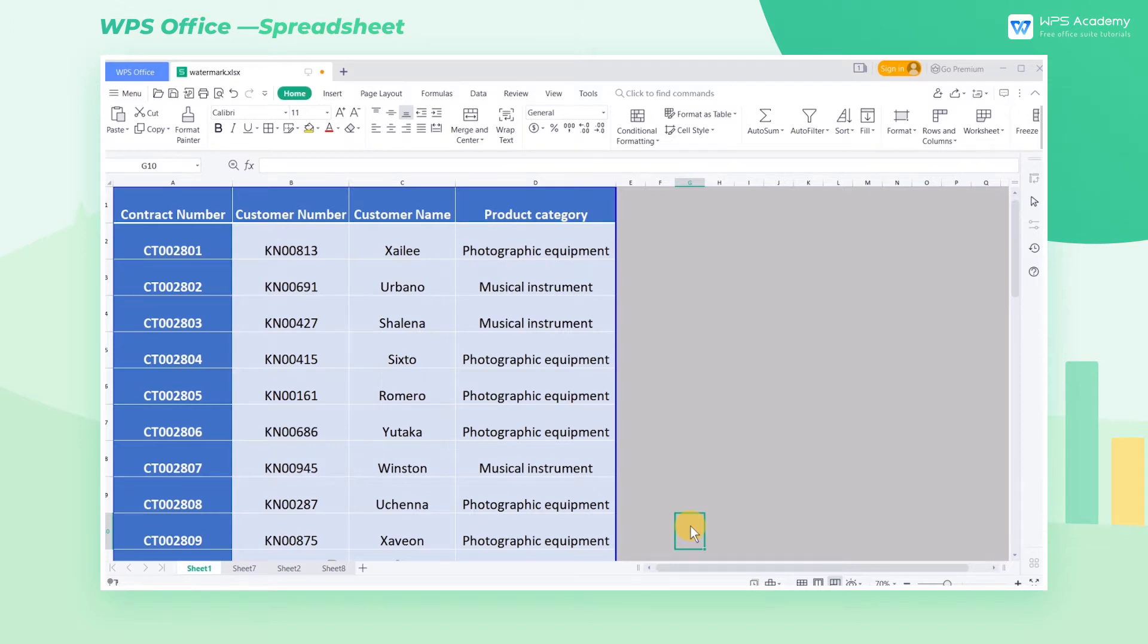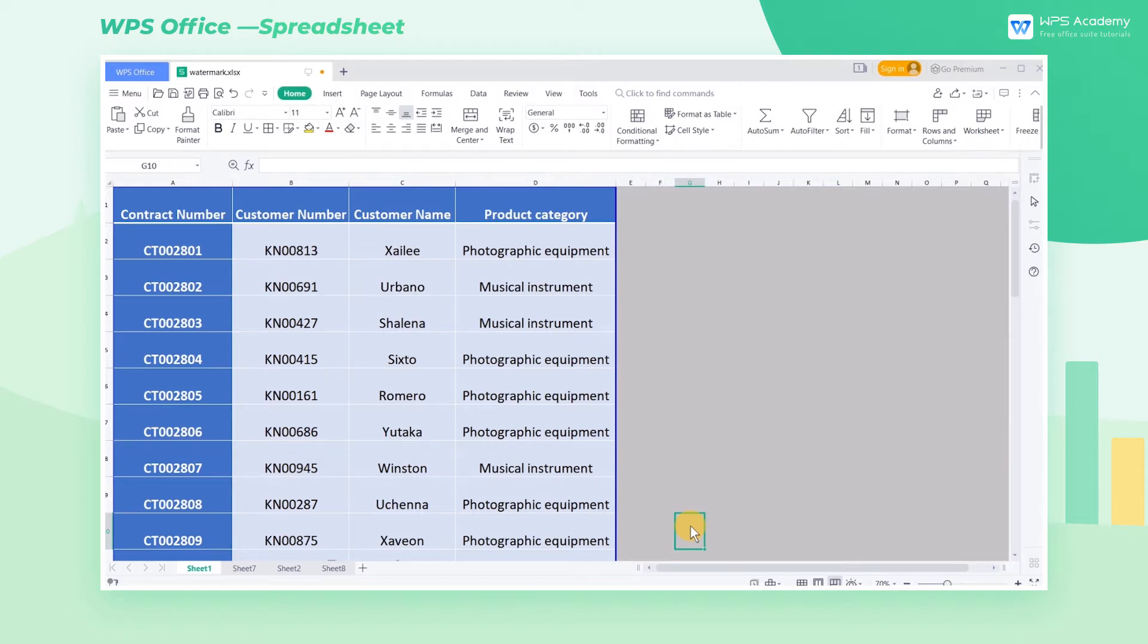Watermarking a document can prevent it from being misused by others. The good news is that watermarks can be added to an Excel table. We'll look at two different ways to add watermarks to your table today.